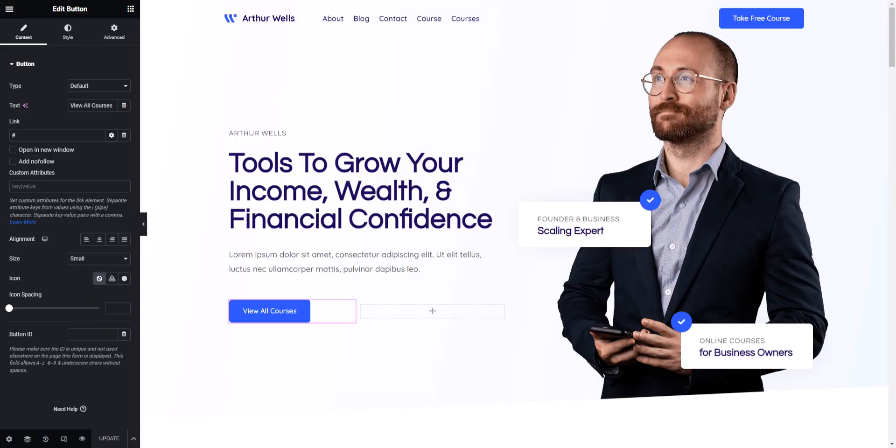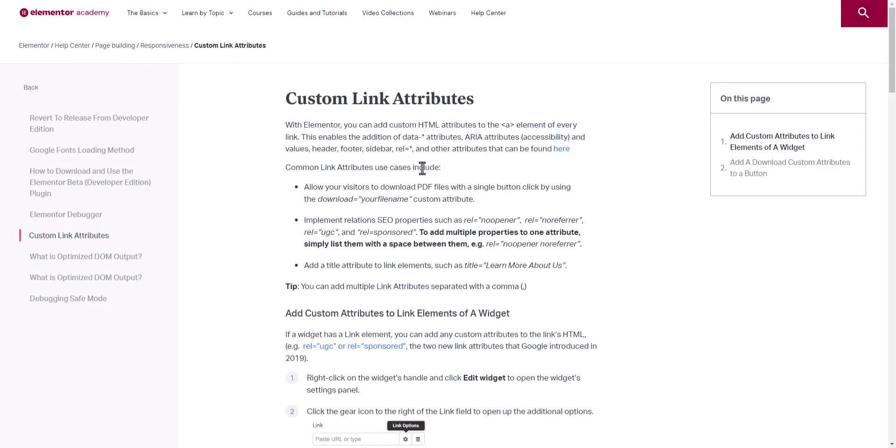To add that attribute you can use the custom attribute feature here. If you see the documentation how to add custom link attribute, you can see that you can add rel sponsor or even you can add rel UGC. These are the custom link attributes that you can use in Elementor as well.